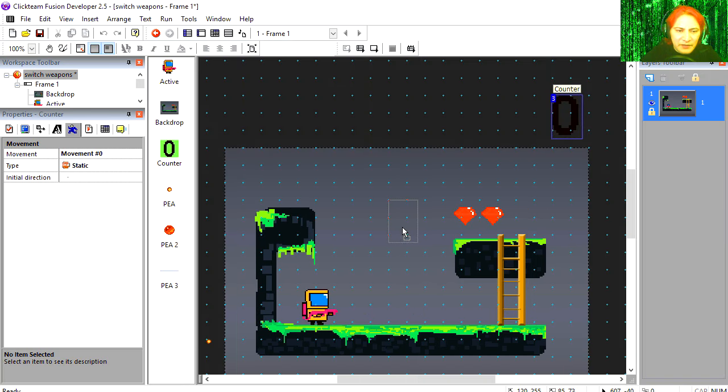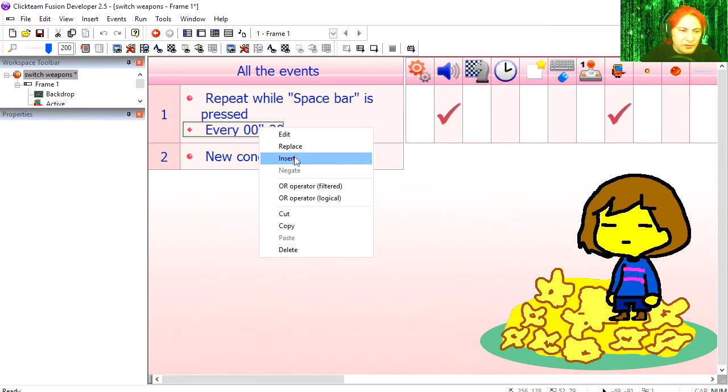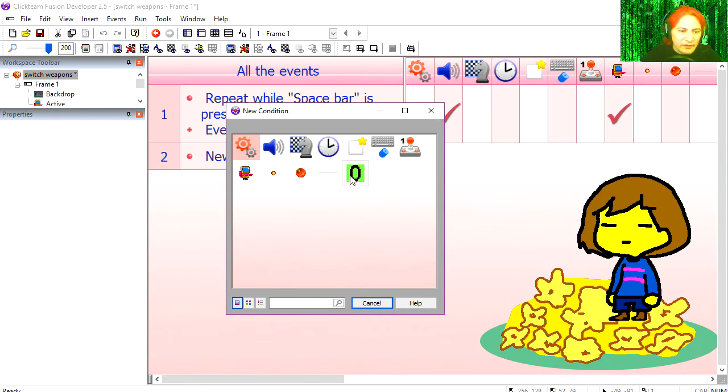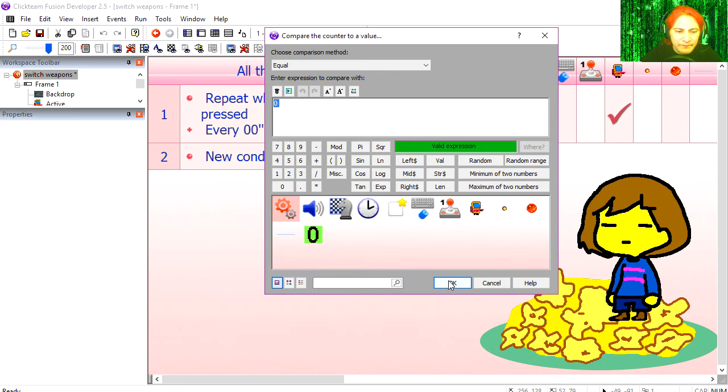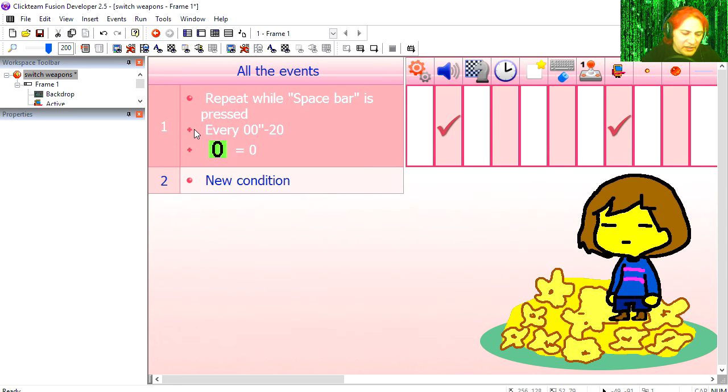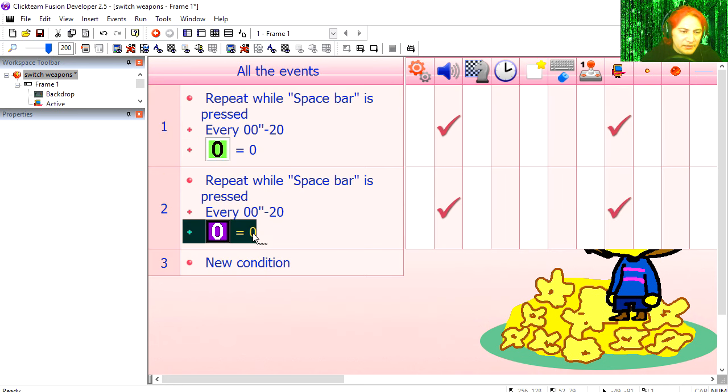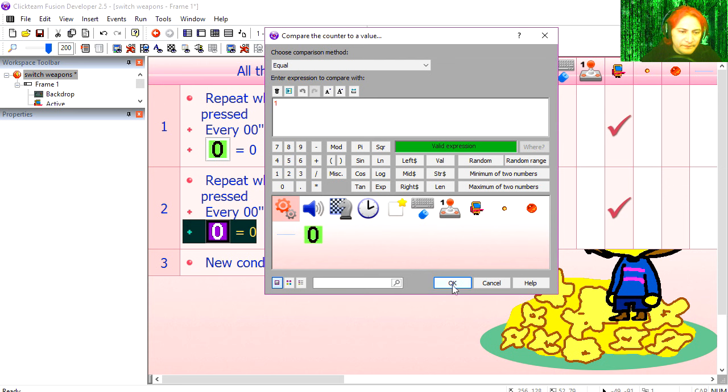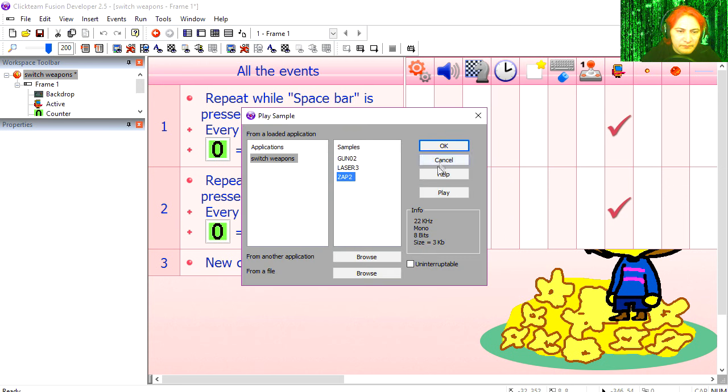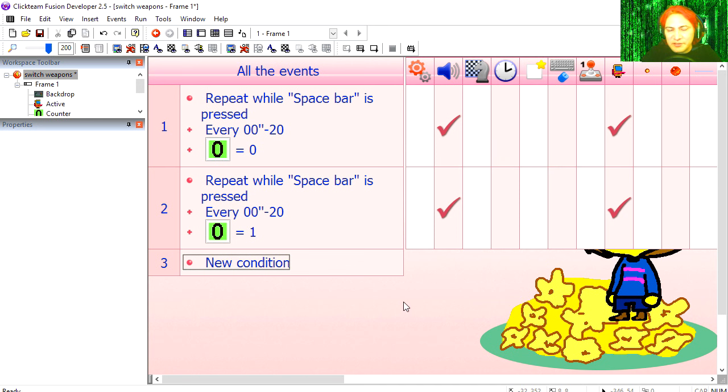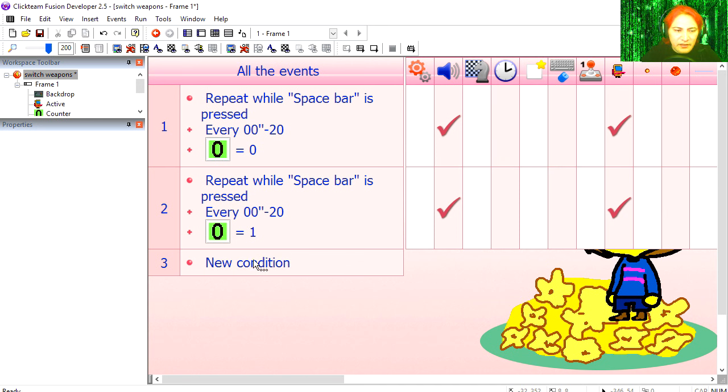We have this counter here. This is only going to work if the counter is set to zero. Copy line one, set this to one. We're going to change the sound.